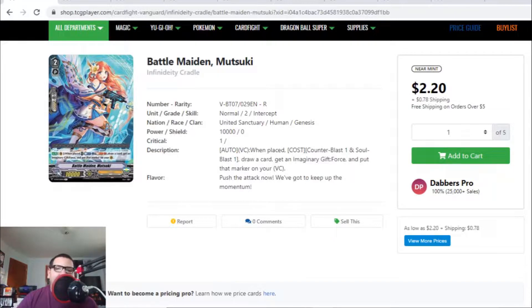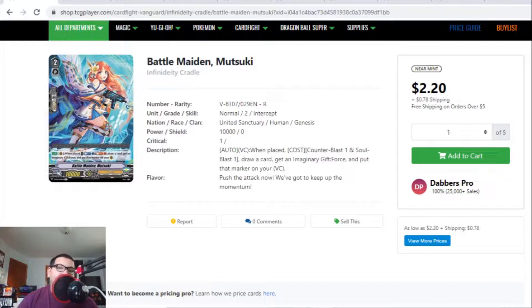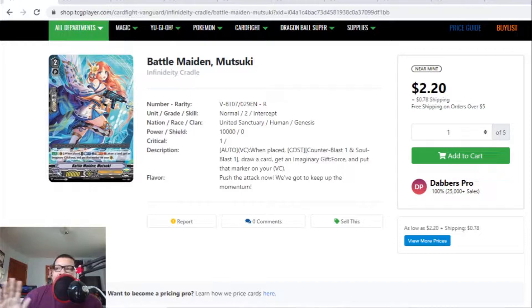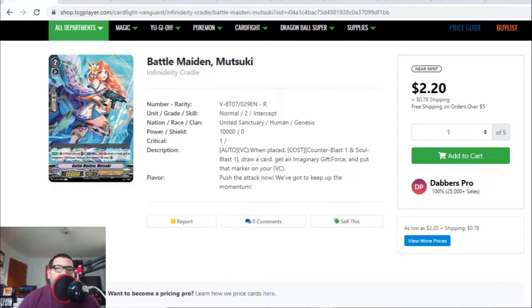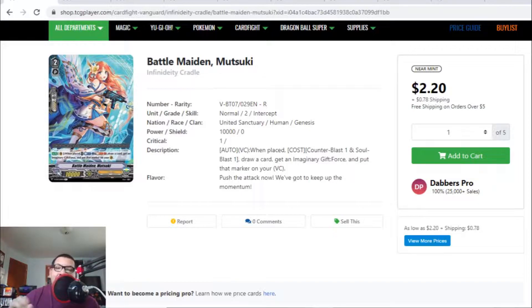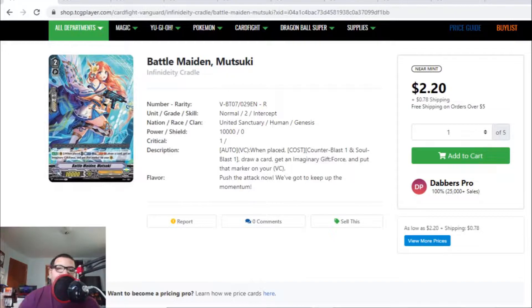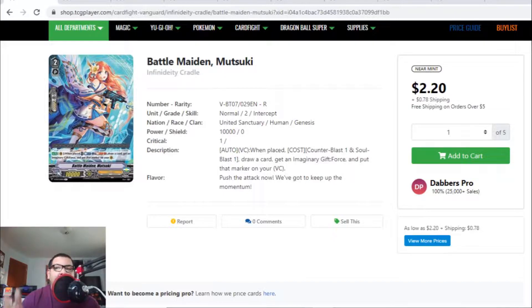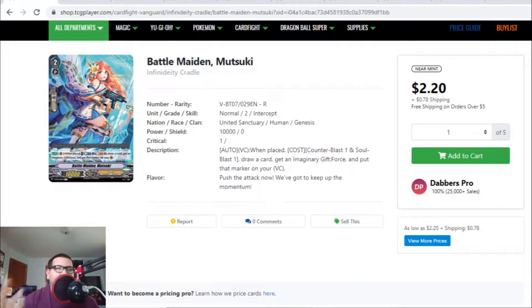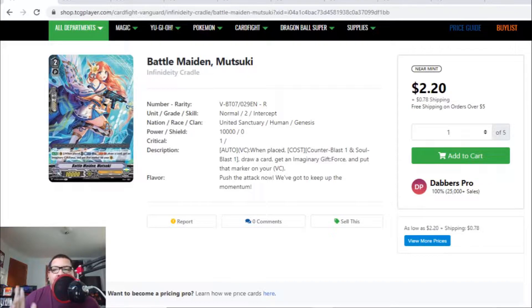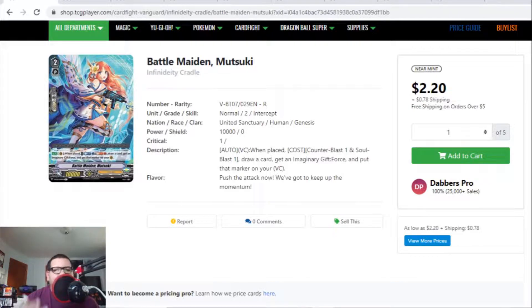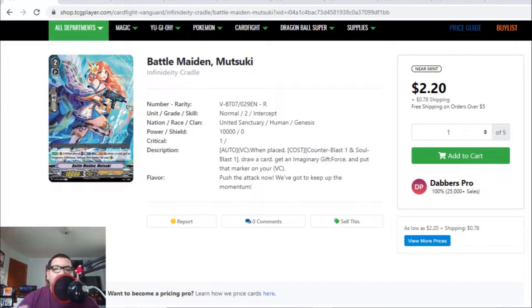Yesterday morning, I woke up to a lot of big news. Bushiroad has released the schedule for the next upcoming booster sets and trial decks. Everyone's hyped about Alt-Ezel coming back to standard format, Asha coming back, and Chronojet Dragon also coming back. They're getting a booster set, or potentially an extra booster set, and a trial deck for each clan.